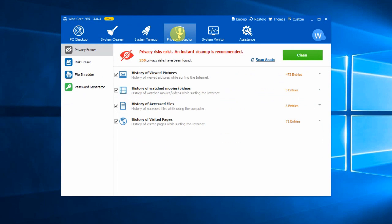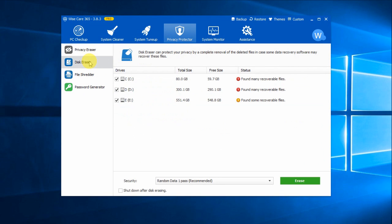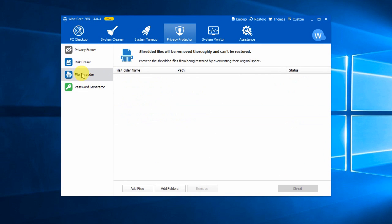Privacy Protector can protect your computer privacy from prying eyes. Privacy Eraser erases all traces of internet and computer activities like browser history and accessed files, but is for pro users only. Disk Eraser prevents deleted data from being retrieved by overwriting them, while File Shredder can delete files thoroughly so that they can never be recovered.